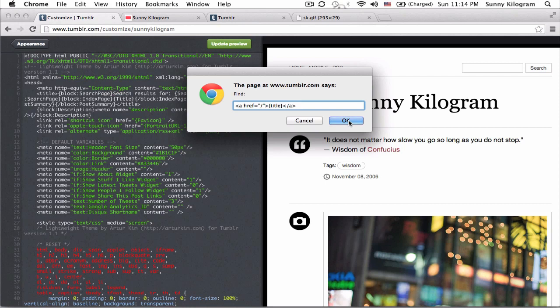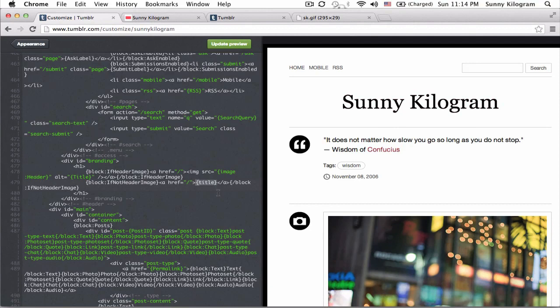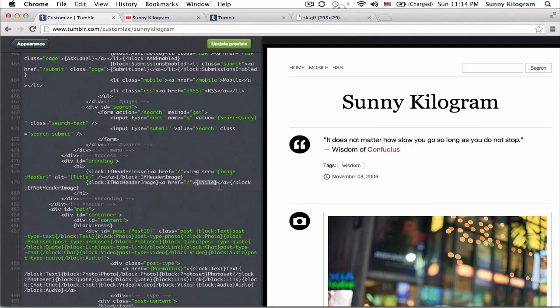Okay. And once I click OK, Tumblr has found that snippet of code for me, which is right here. I mean, it's really simple. All it's saying is that the title, which for me is Sunny Kilogram, for you, it's probably something else. This is where you print the title.